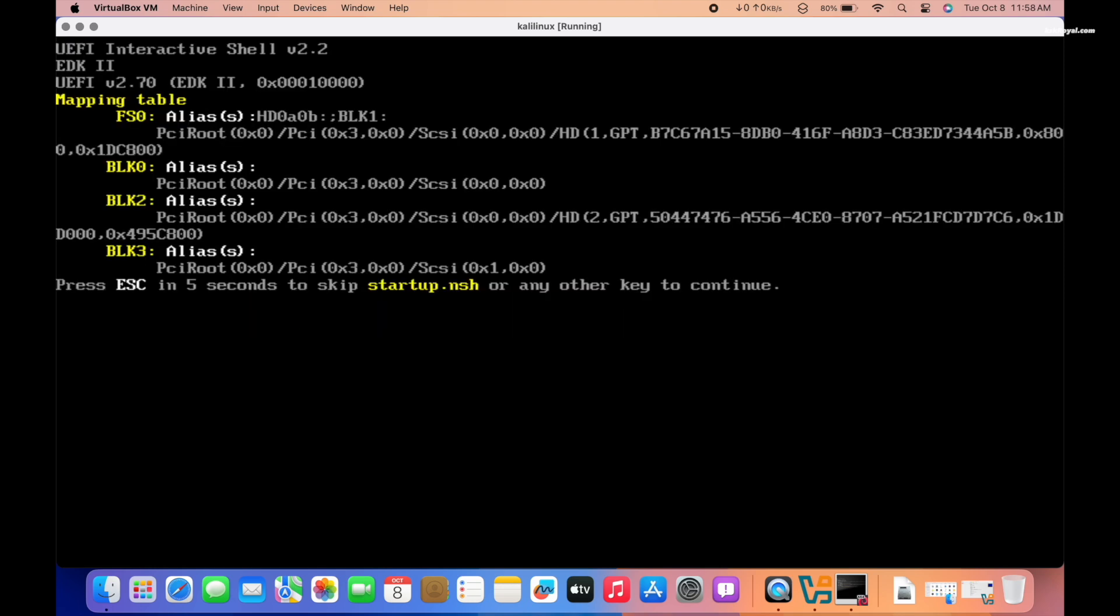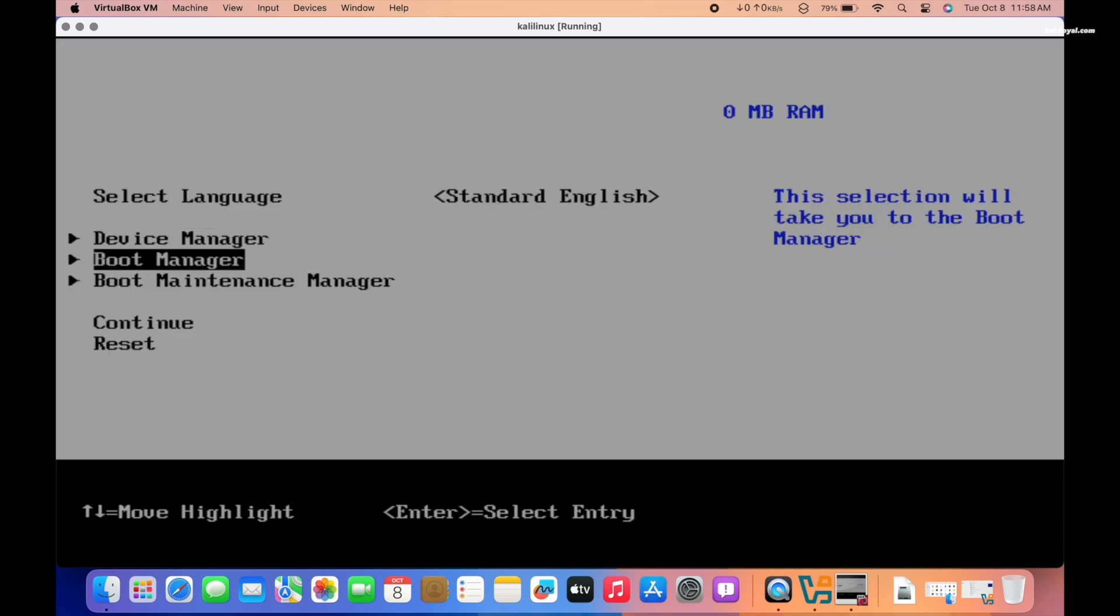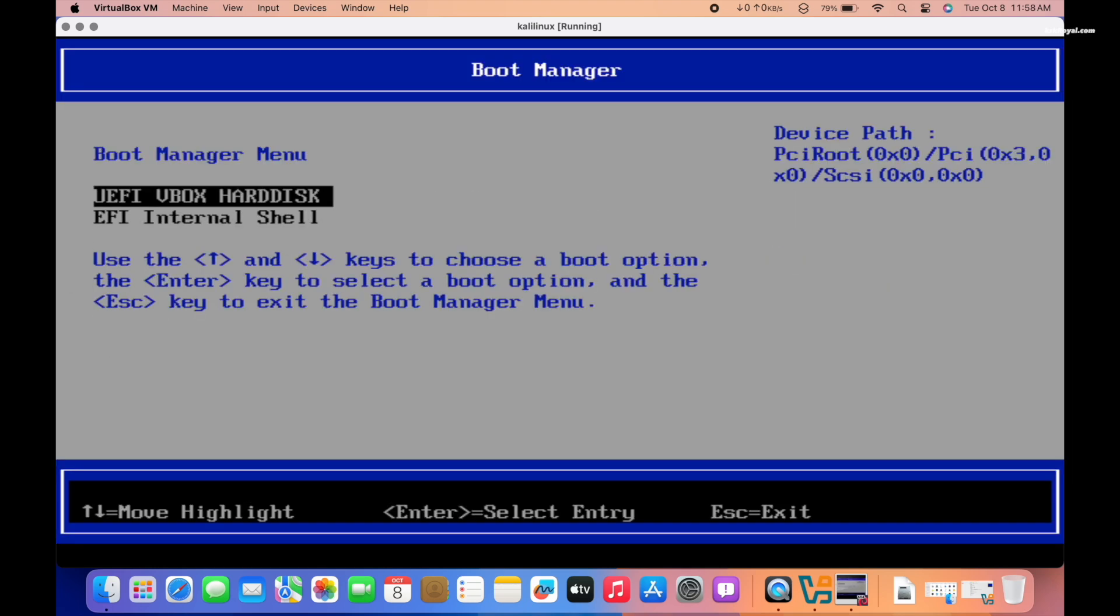Unfortunately, even though the installation was successful, I could not run Kali Linux because VBox failed to load the Grub boot manager.